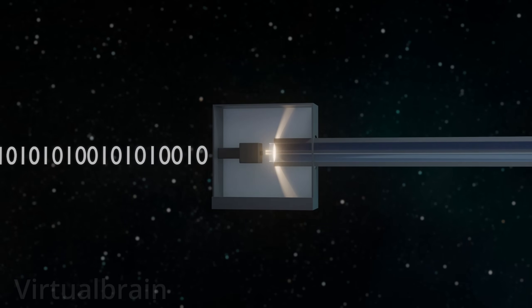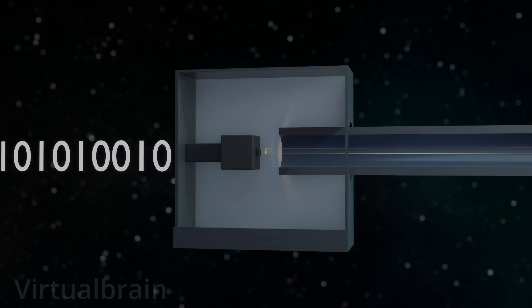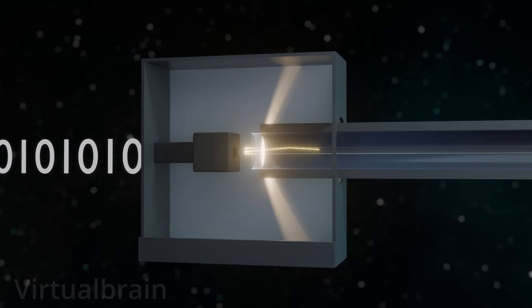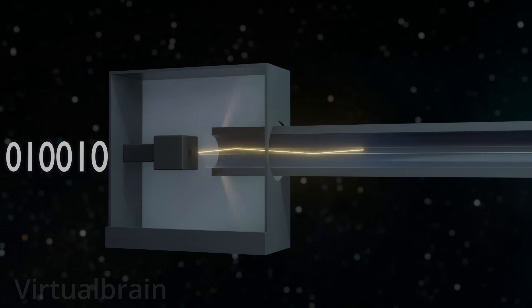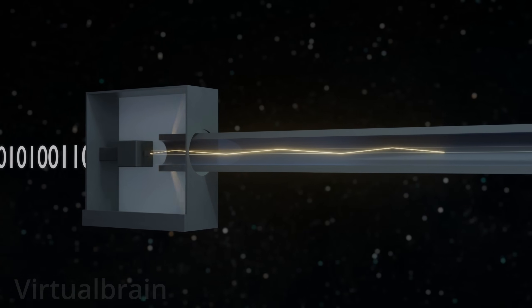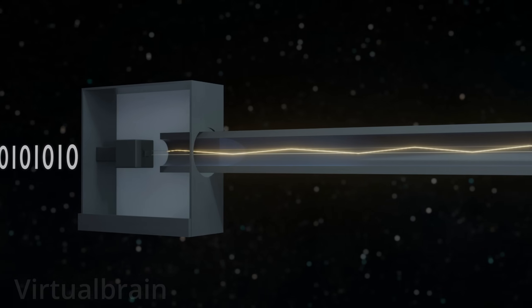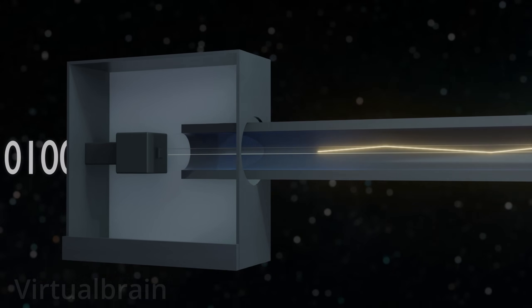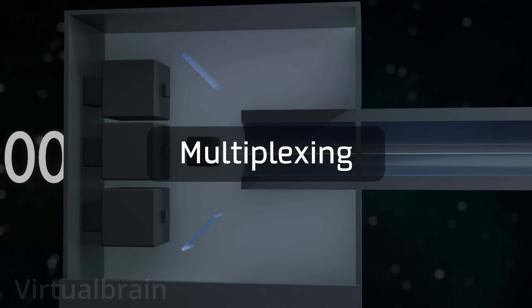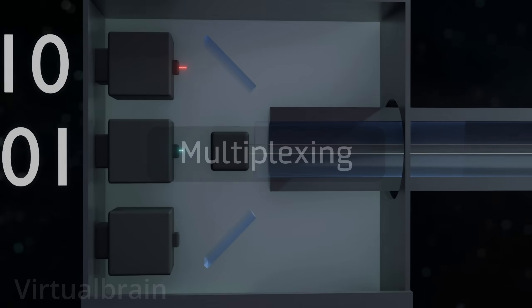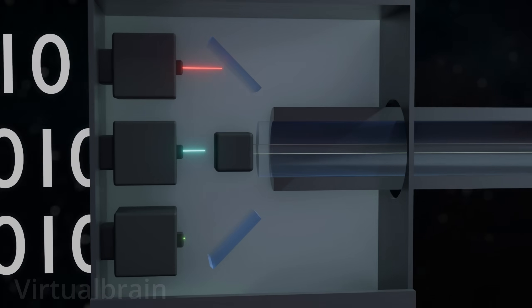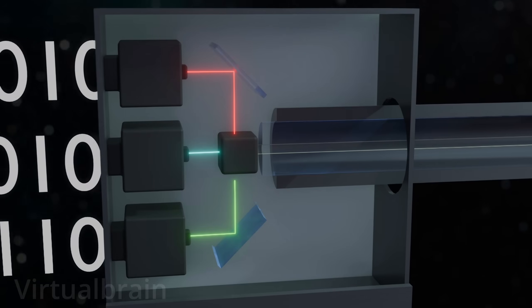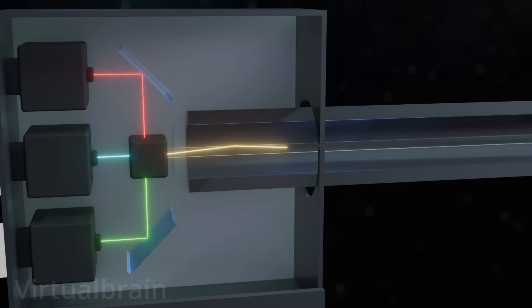These light signals are sent to the fiber optic cable, where they travel through the core by bouncing off the cladding through total internal reflection. In addition, to increase data transfer rates, a technique called multiplexing is often used, specifically wavelength division multiplexing, which combines multiple light signals at different wavelengths within a single fiber.